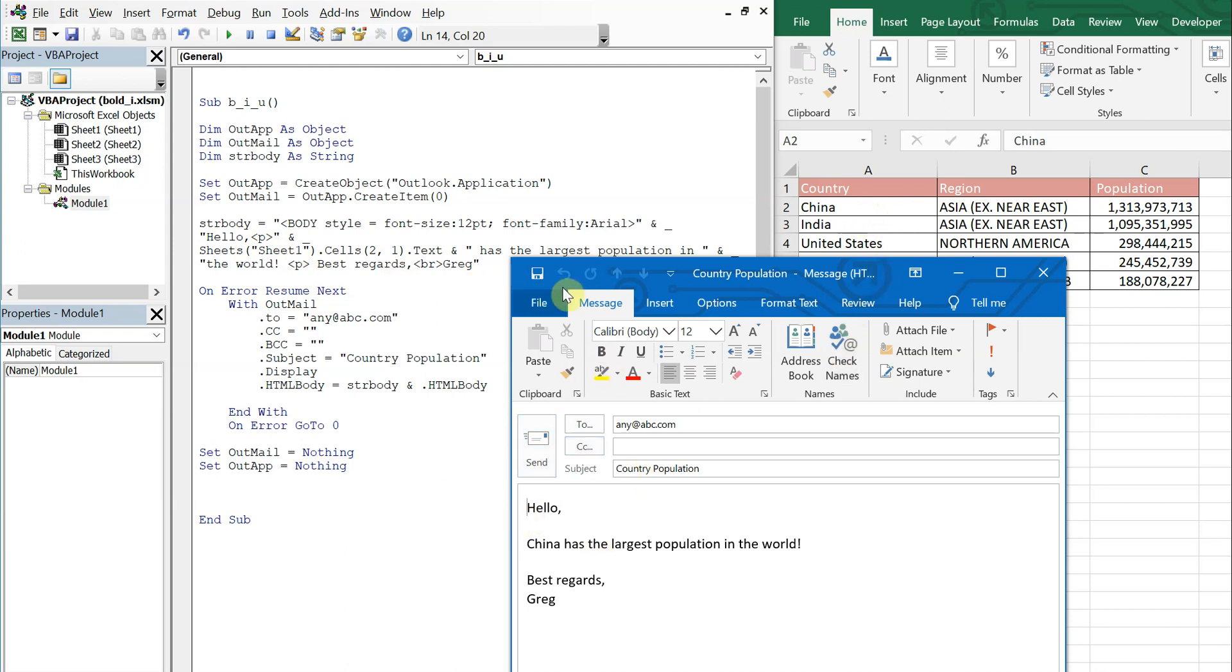We've got hello with a paragraph break, and then we've got China which references this cell here and has the largest population in the world, and then we've got another paragraph break and then we have a line break here after best regards.